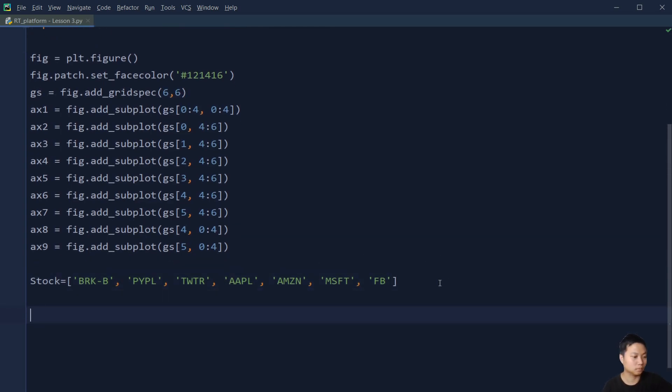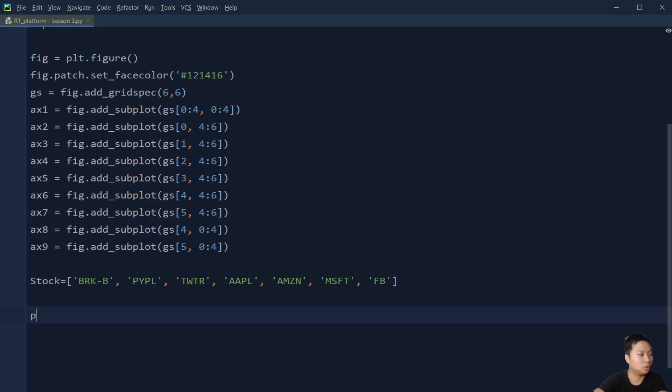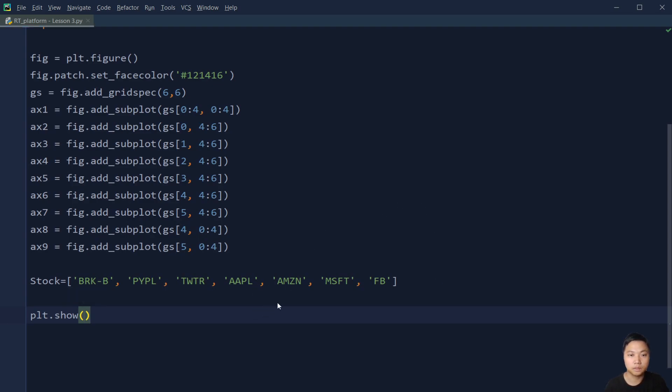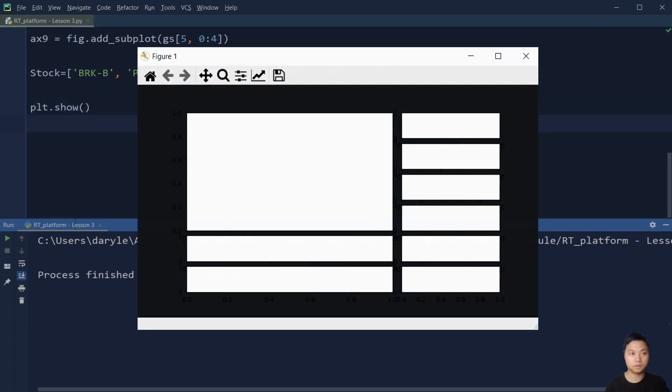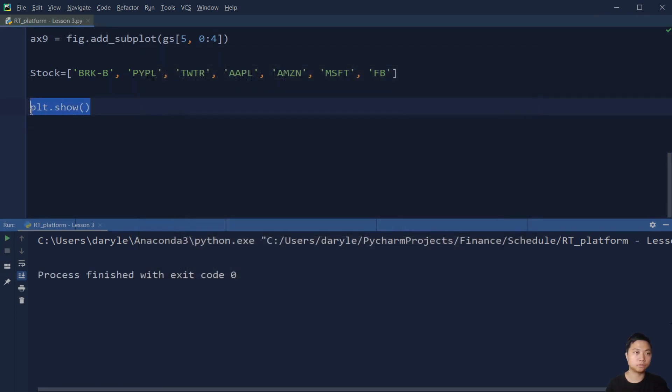And lastly, we can see if this works before we move on to develop the functions. Let's take a look first. Excellent.